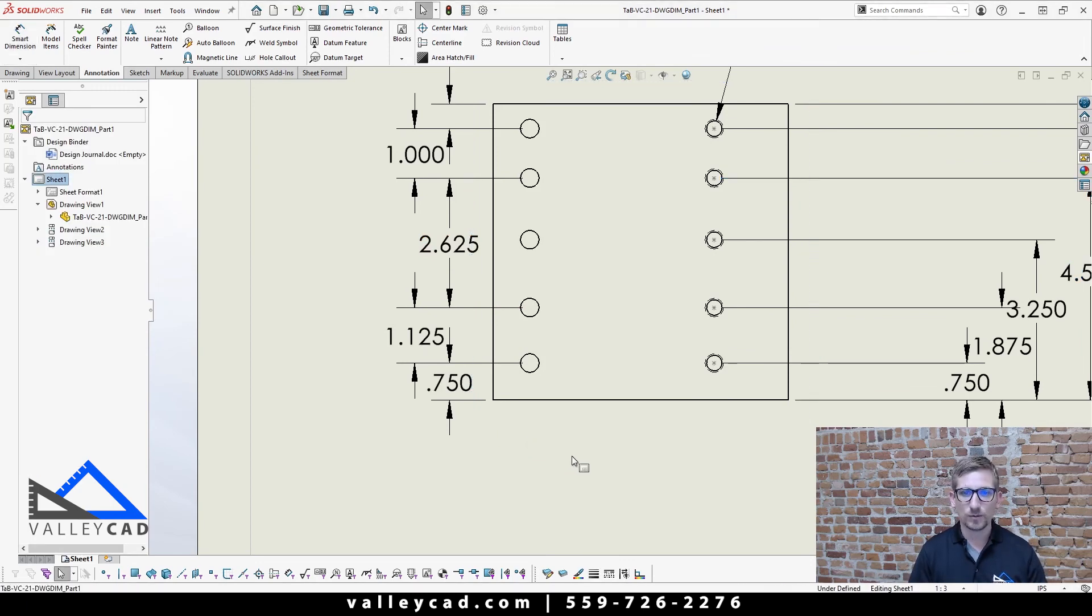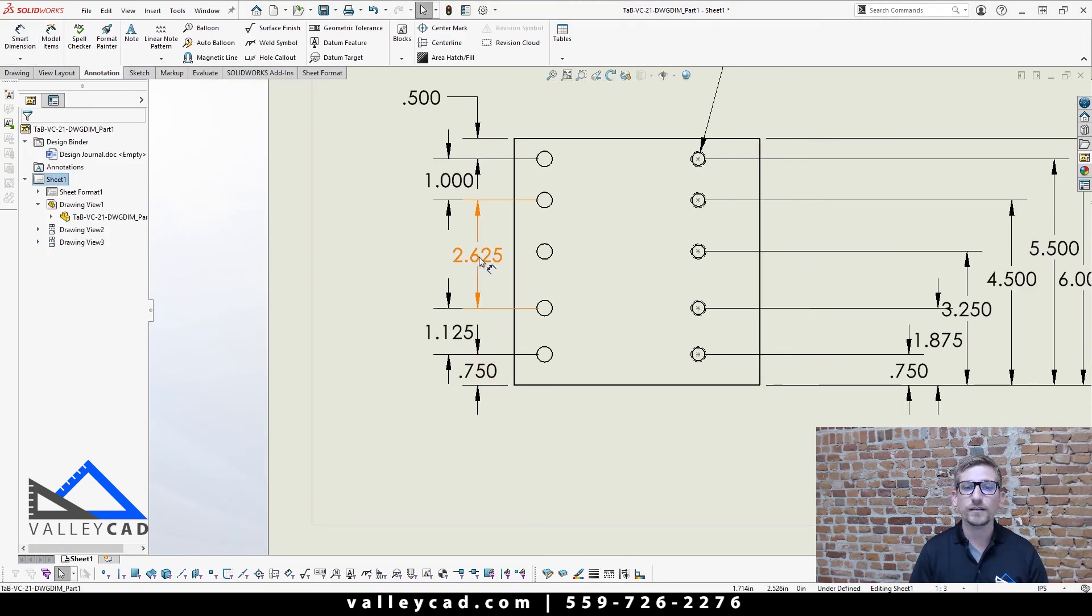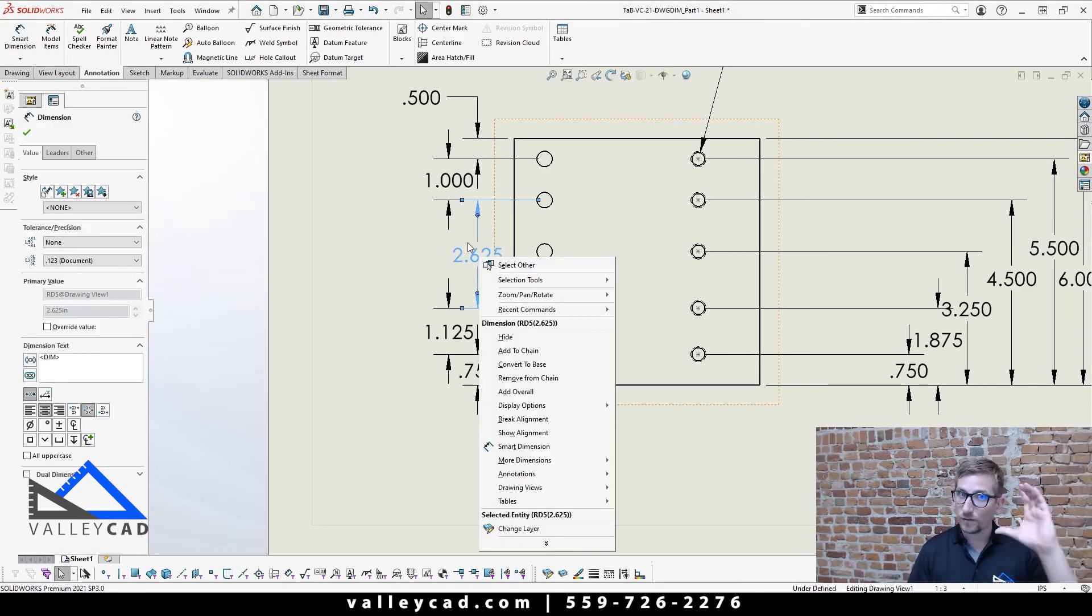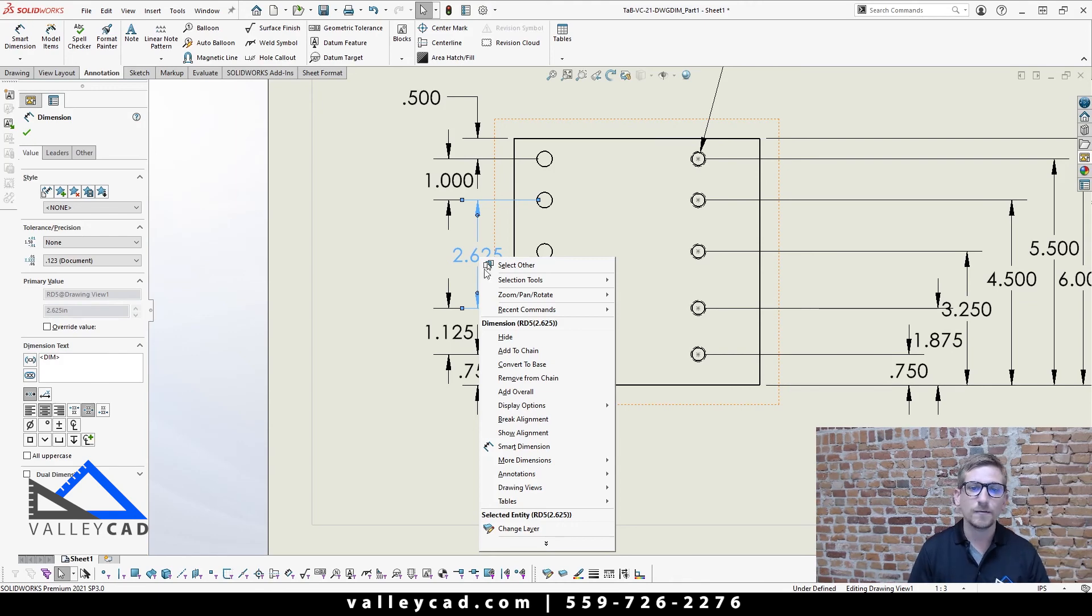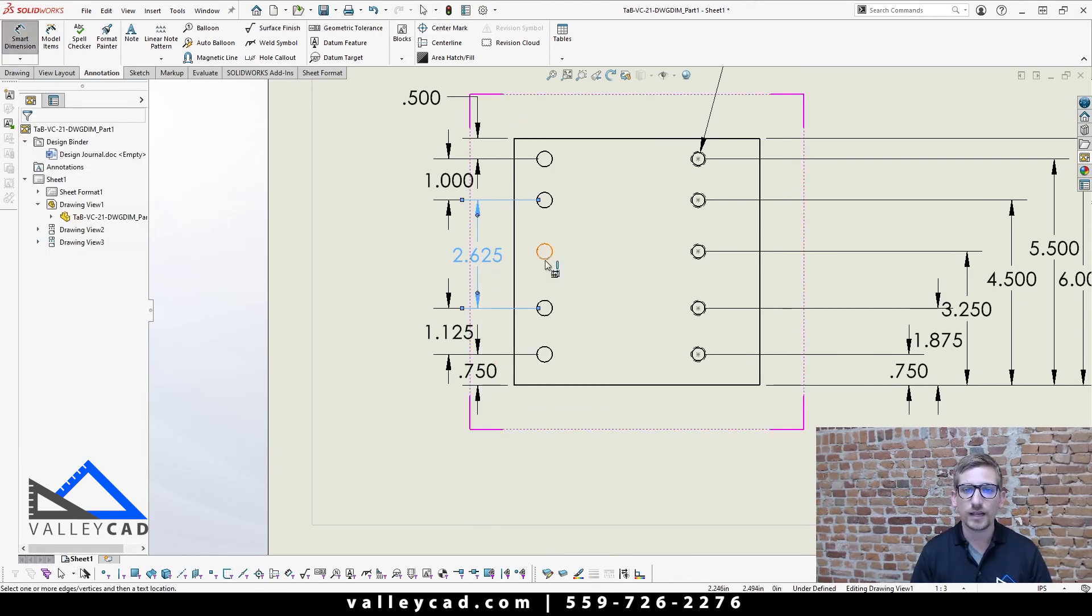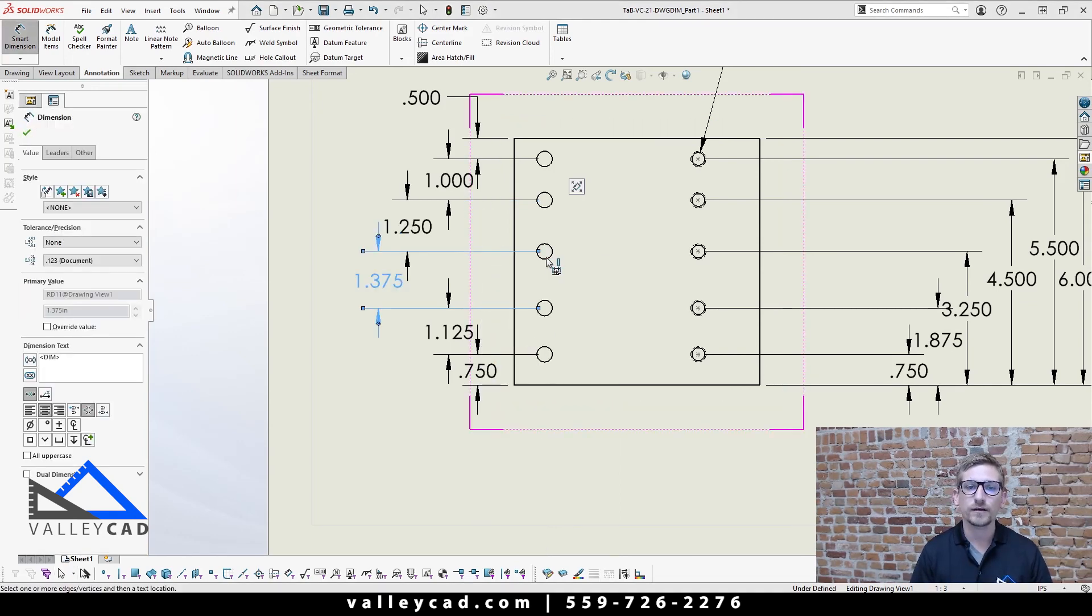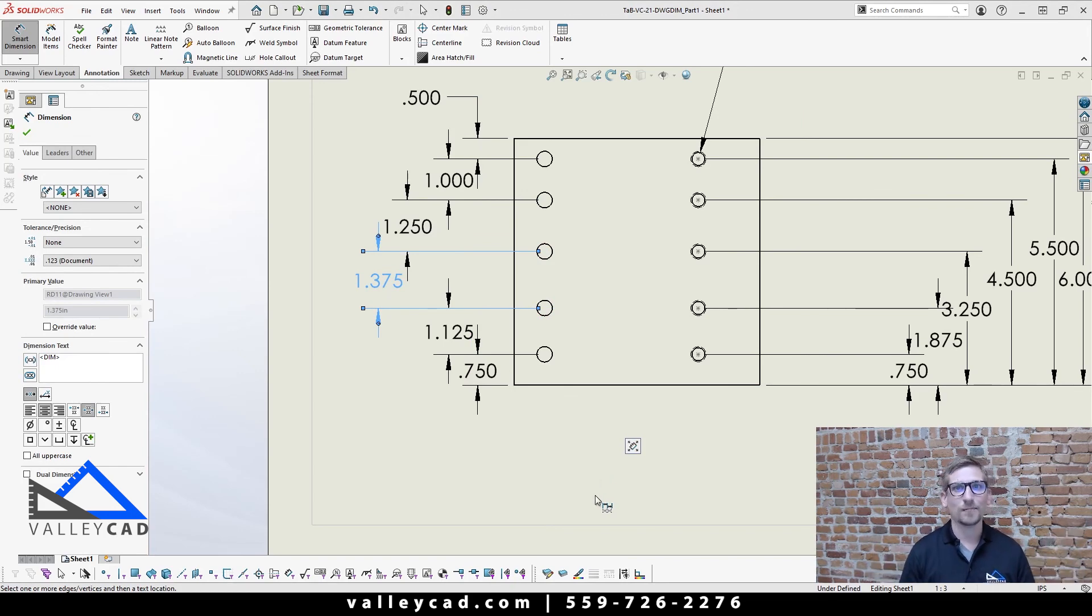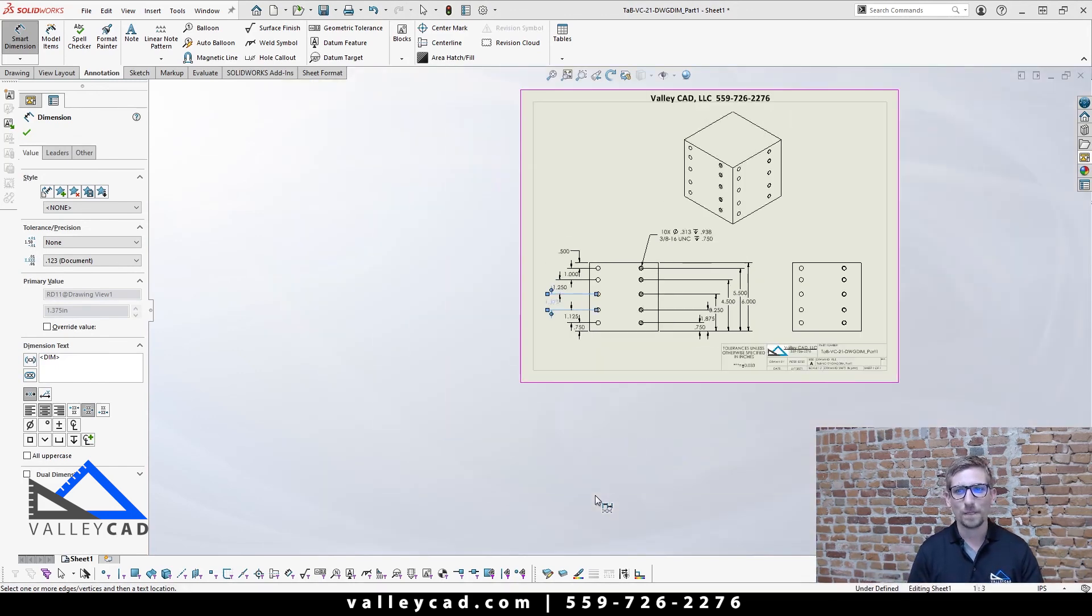So just simply push and escape once, come up here and right-click on any of those dimensions that are part of that chain, and you'll say add to chain. I want to click on that circle there, and there you'll see that 1 and 3/8 came back as well.